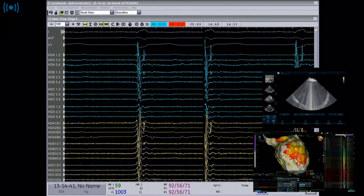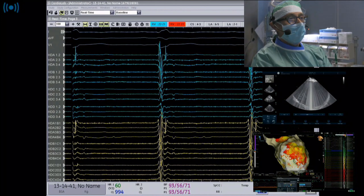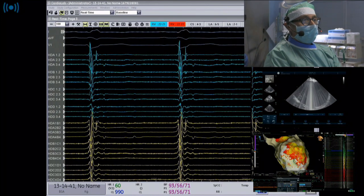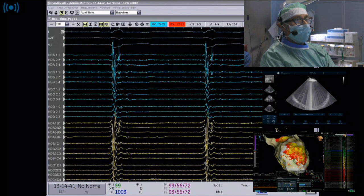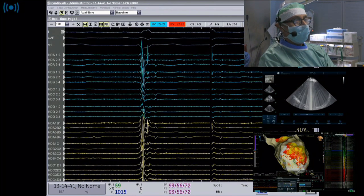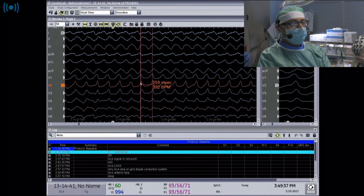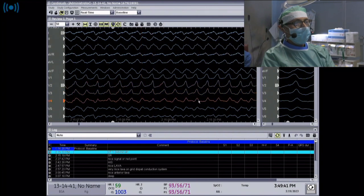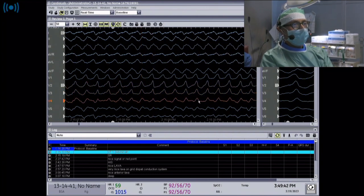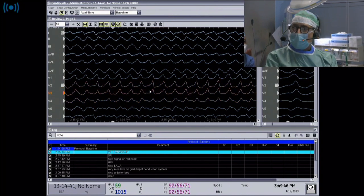We programmed stimulation to induce sustained VT, which was easily inducible by triple extrastimuli, with a cycle length that closely matched the ICD interrogation electrograms. We thought this would be a good target and went on to sinus rhythm mapping.